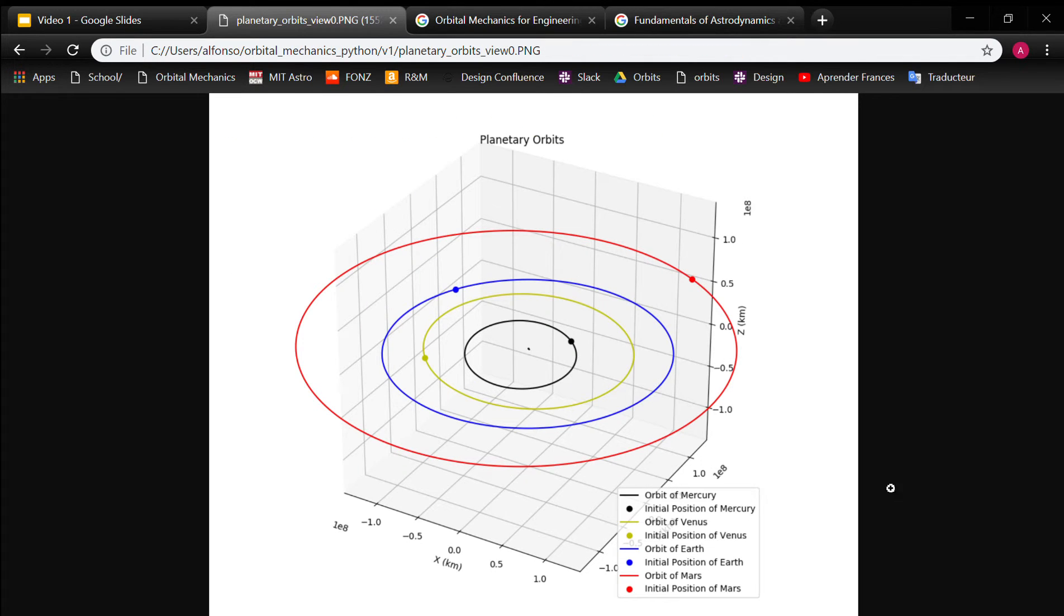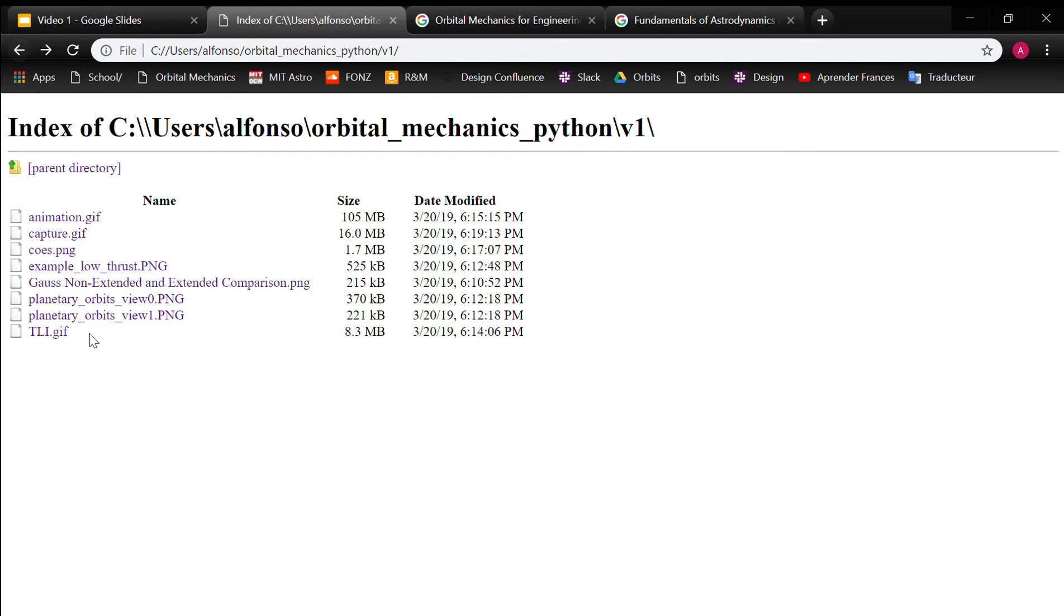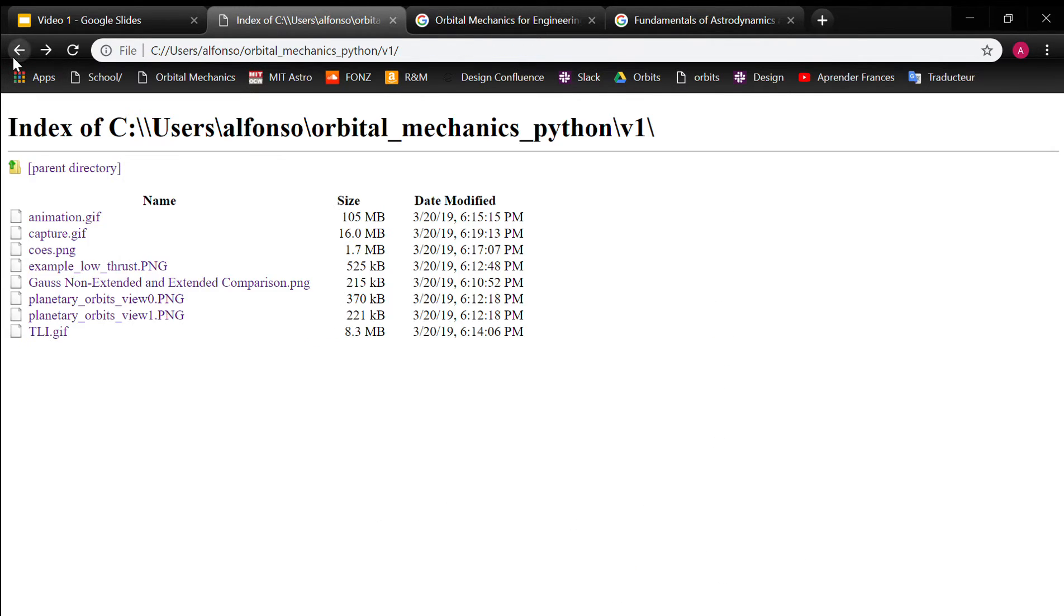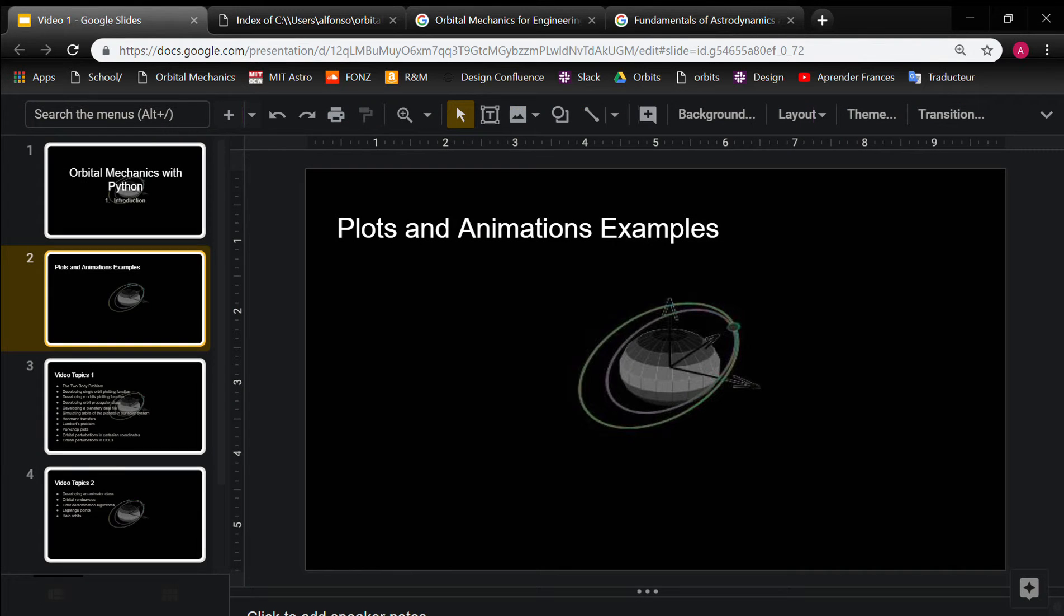And then here's a simulation of the orbits of the planets. As you can see, you've got Mercury, Venus, Earth, Mars. And then I've got another view here. So you can see different inclinations of these orbits. So those are just a few examples of what you'll be able to do. There's definitely plenty more.